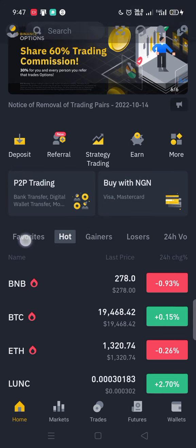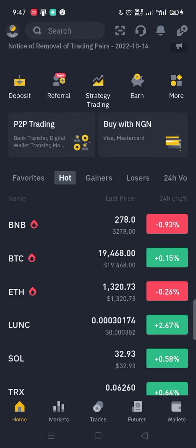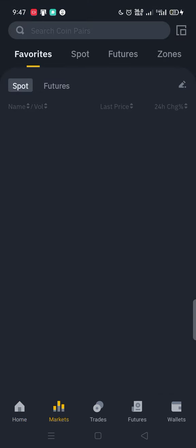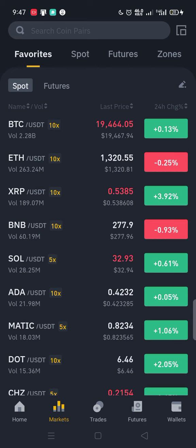What you need to do now is come over to the Market section and click on it. So let's assume you want to buy.